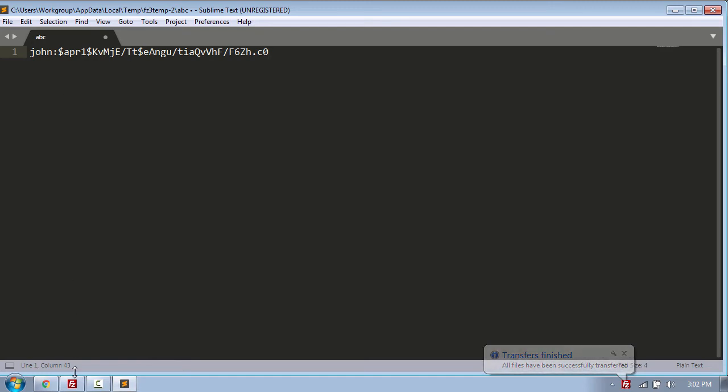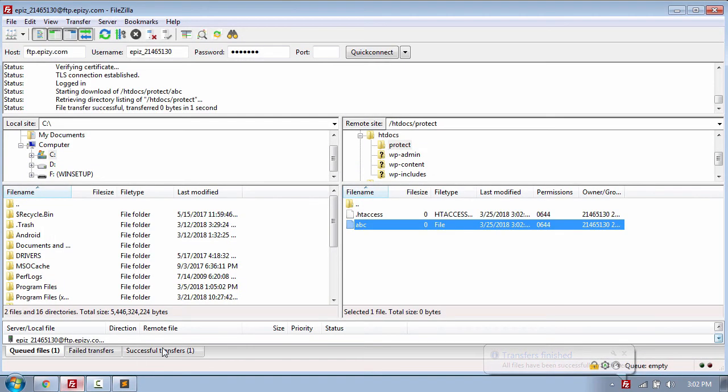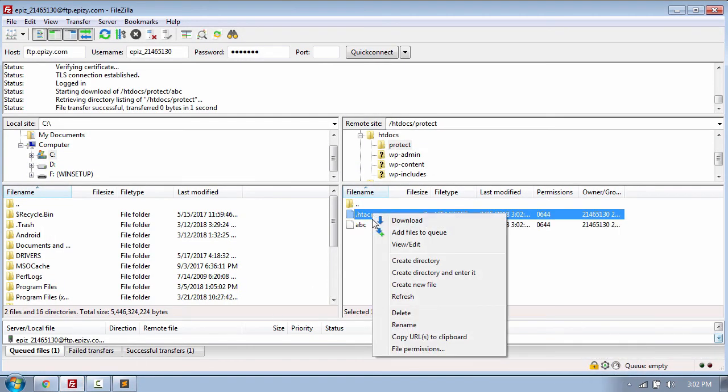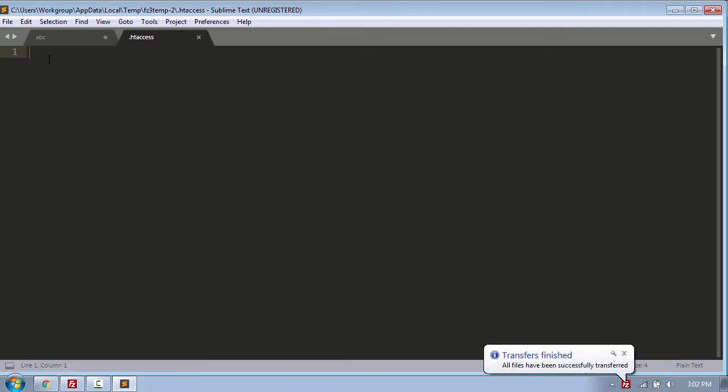Once you have pasted the text, go and open the .htaccess file by clicking view/edit and then put the following code.